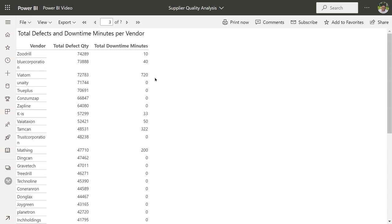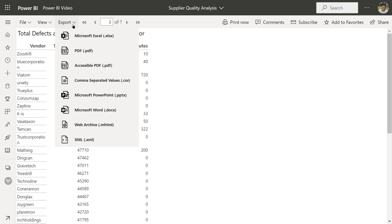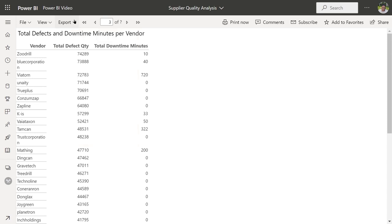For paginated reports, end users consume it in the service, or you print it and distribute it. You can also export it to various formats — Excel, PDF, accessible PDF, PowerPoint, Word, and so forth — and distribute it that way.